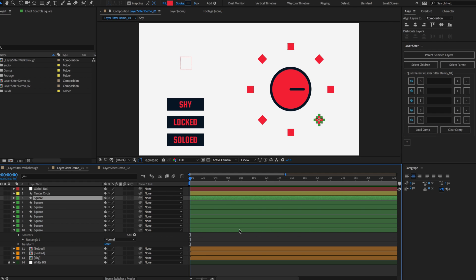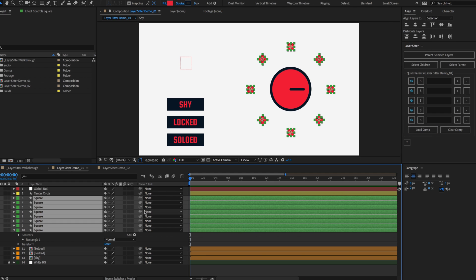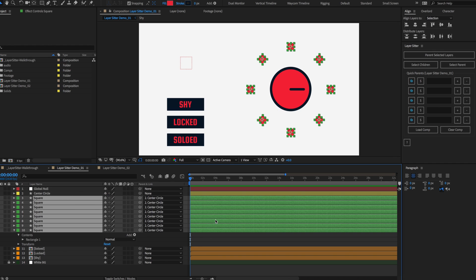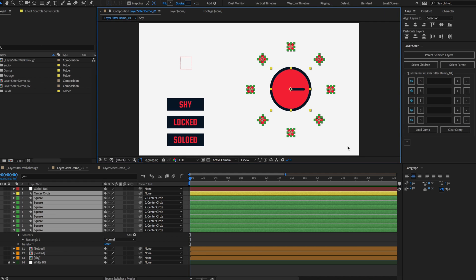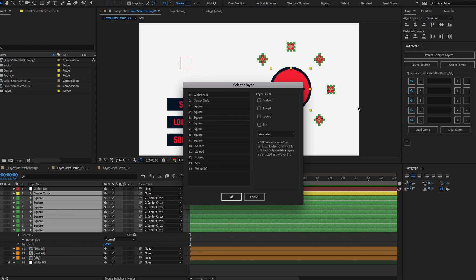Let's start by parenting all of our squares to our circle the old way. Now let's say we want our circle to be parented to our main null, but we're working quickly and just click and drag to select all the layers. Click the Parent Selected Layers button and you'll see a pop-up with a list of layers and a few options on the side.